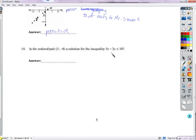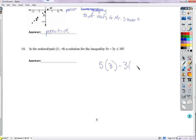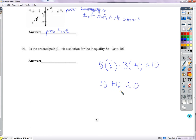Is the point (3, negative 4) a solution to this inequality? Plug in x equals 3, y equals negative 4: 5 times 3 minus 3 times negative 4 equals 15 plus 12, which is 27. Is 27 less than 10? No — 15 is already bigger than 10. So this is not a solution.